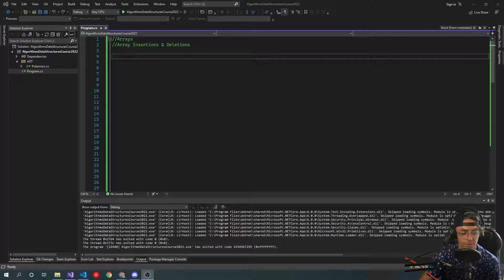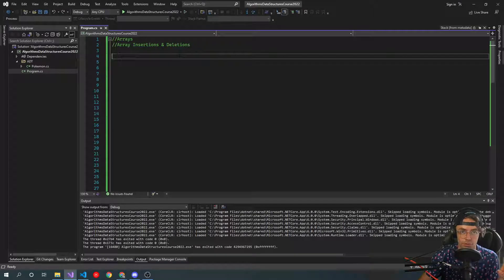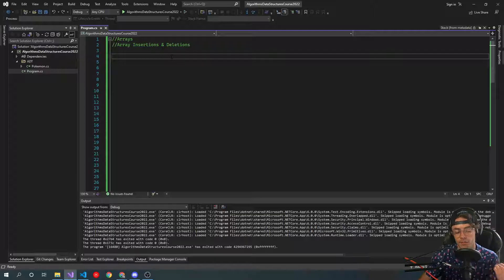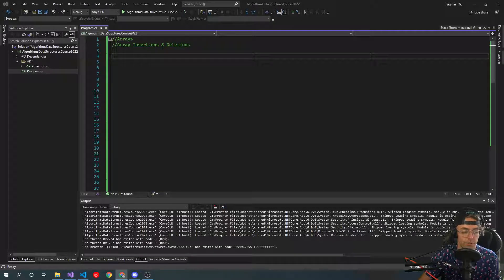What's up guys, this is Diddy. Welcome to my YouTube channel. In this video, we're going to be finishing up arrays with array deletions. Part 2 of the video. In the first video we covered insertions, so if you're looking for insertions, check out part 1. And if you're looking just for an overview of arrays in general, check out part 1.